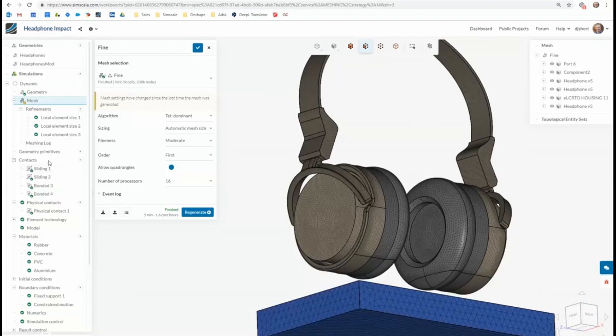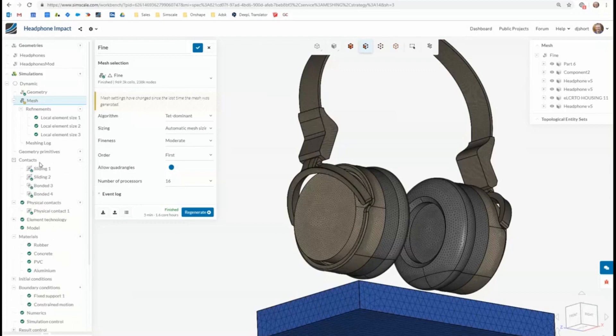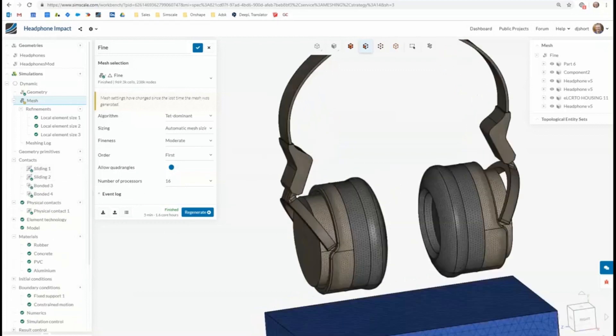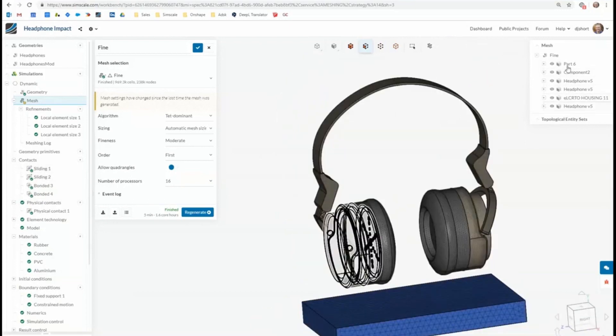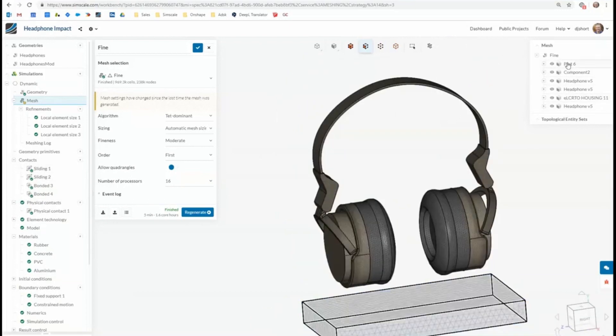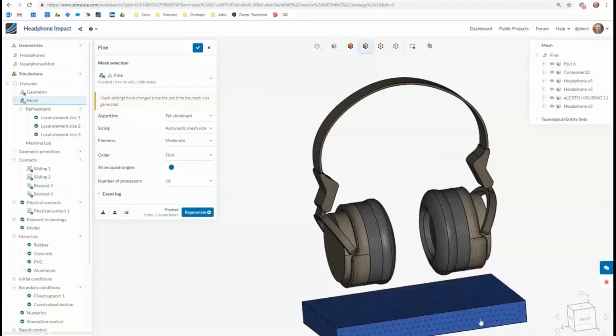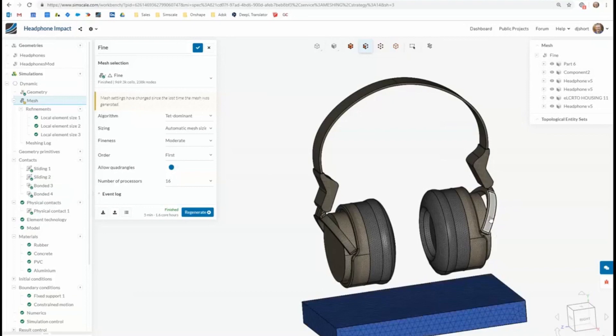Next, once we've created our mesh, we need to stick the model together. So that's done using contacts. Now in this geometry we've got five parts and then also the ground. So we don't need to stick the ground to anything, but we need to attach all of these components together.